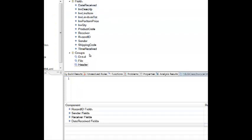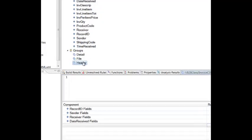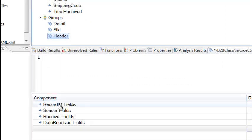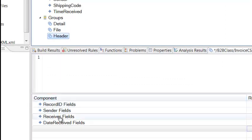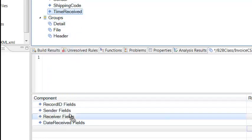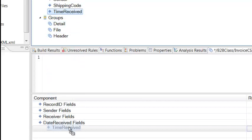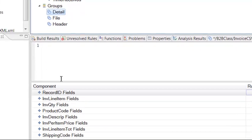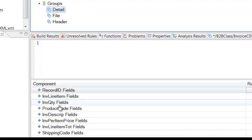After all the field names have been entered into the type tree editor, it's now time to define the groups. The groups define the order in which the fields exist in each record. As you can see here, the header record consists of the record ID, sender, receiver, date receive fields, and finally, the time receive fields. It's a simple matter of dragging it down to the component area. The detail record is all complete.